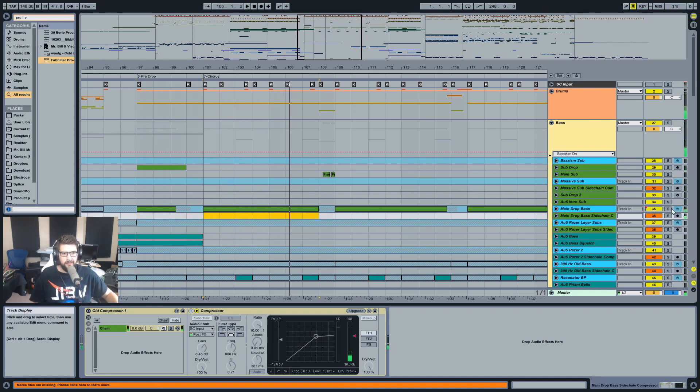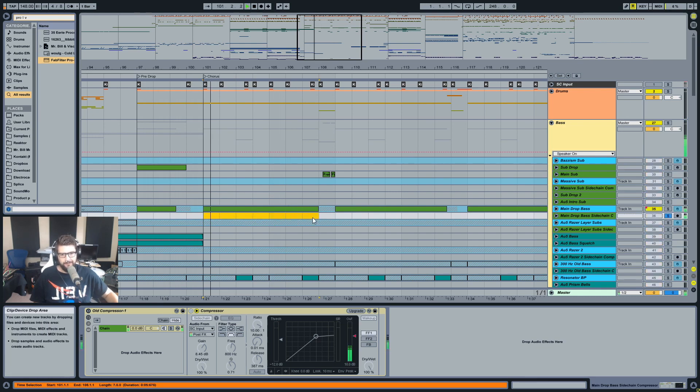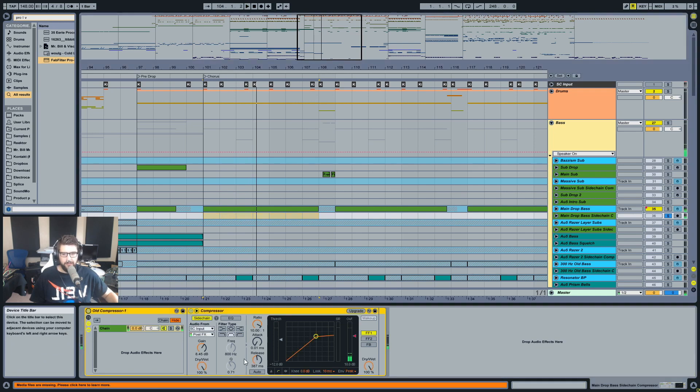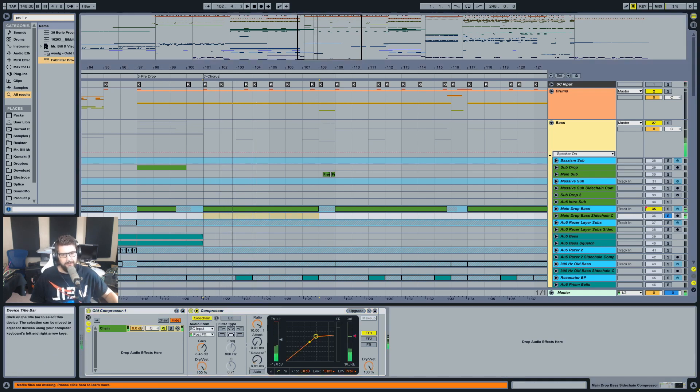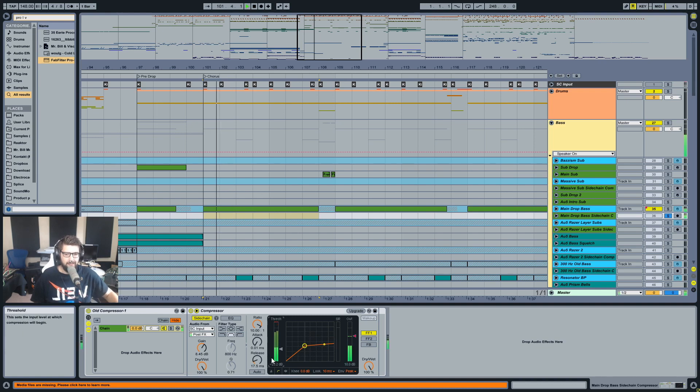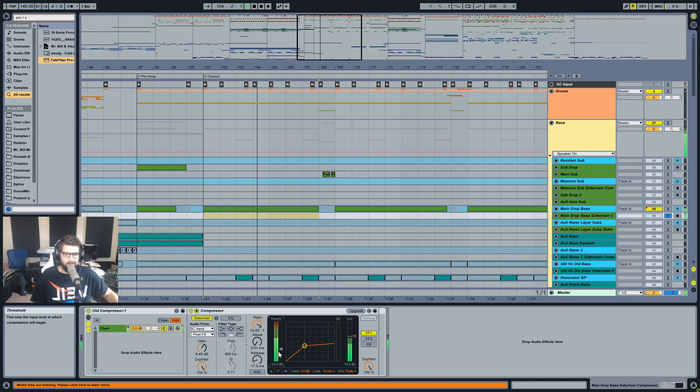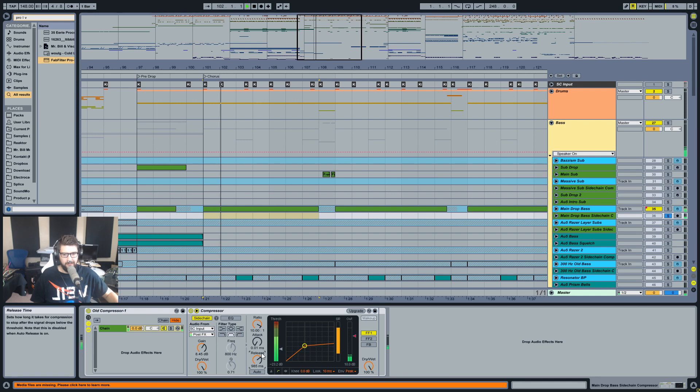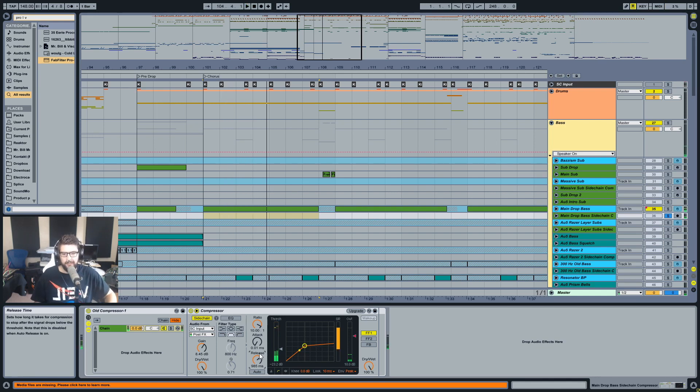So this bass here I would want to sidechain compress, but what do I set the release to? See, if I set it to like 19.8 milliseconds or something fast like that, it's not really having much effect at all. But if I make it really long, like 900 milliseconds or almost a thousand, you can hear that it's pretty much silencing it out completely.